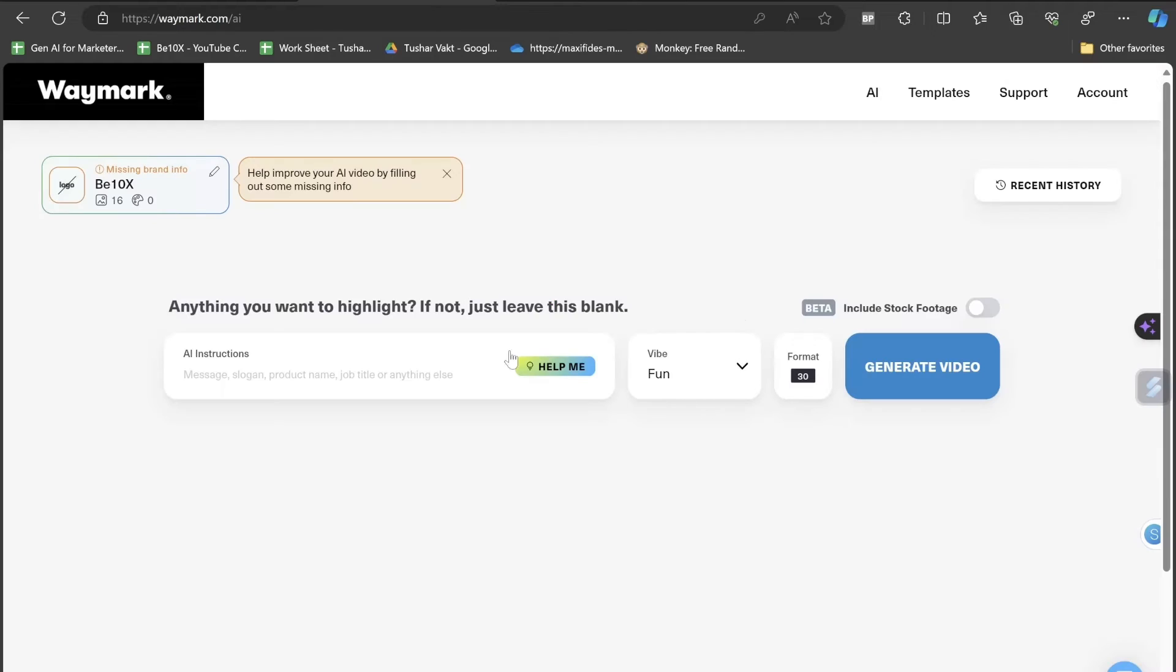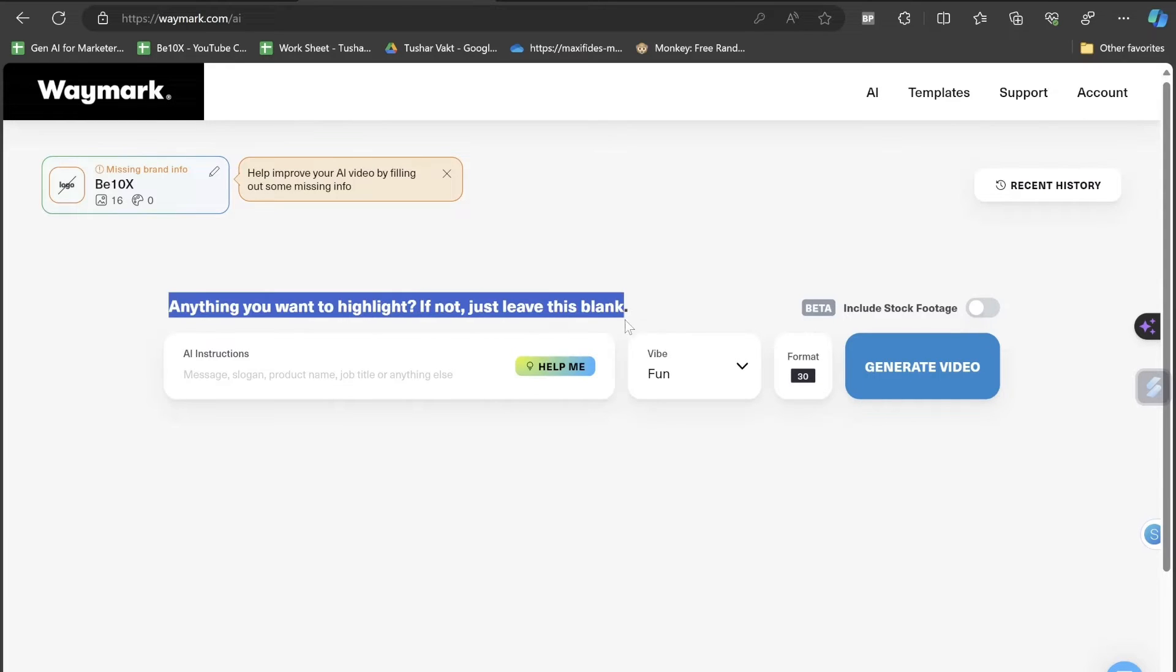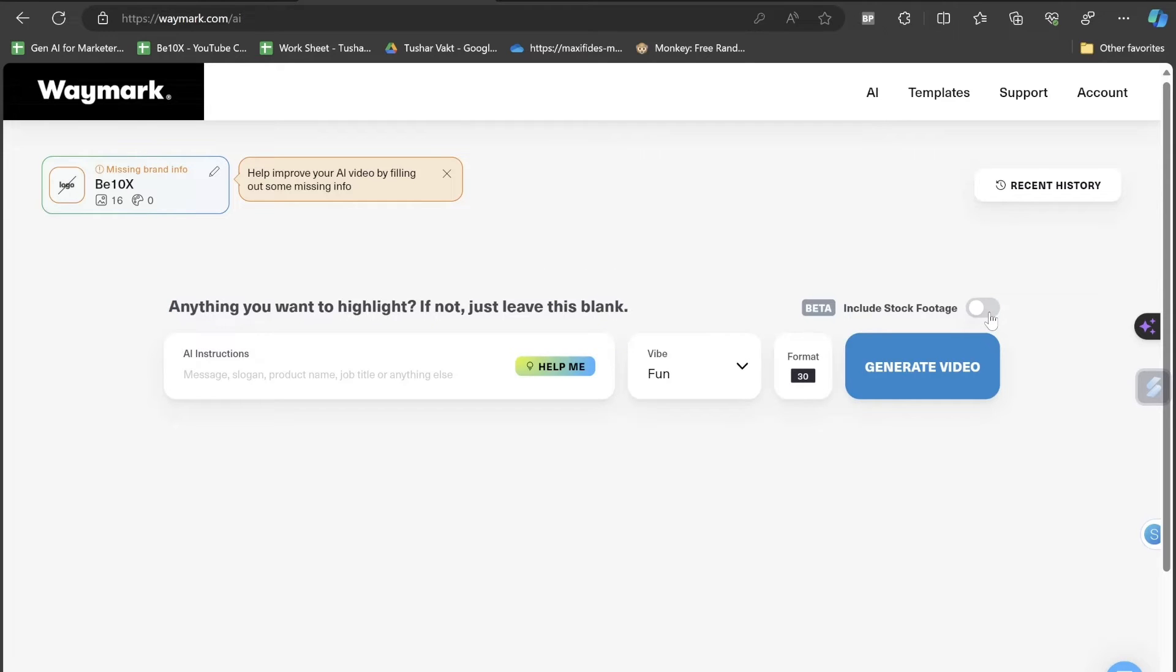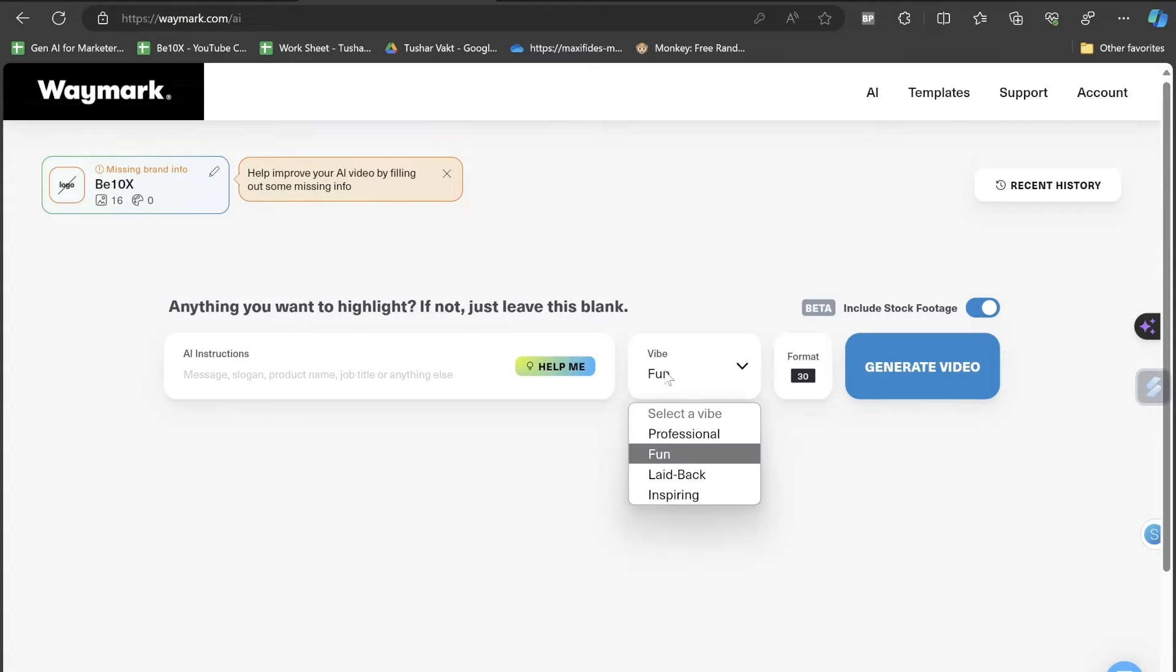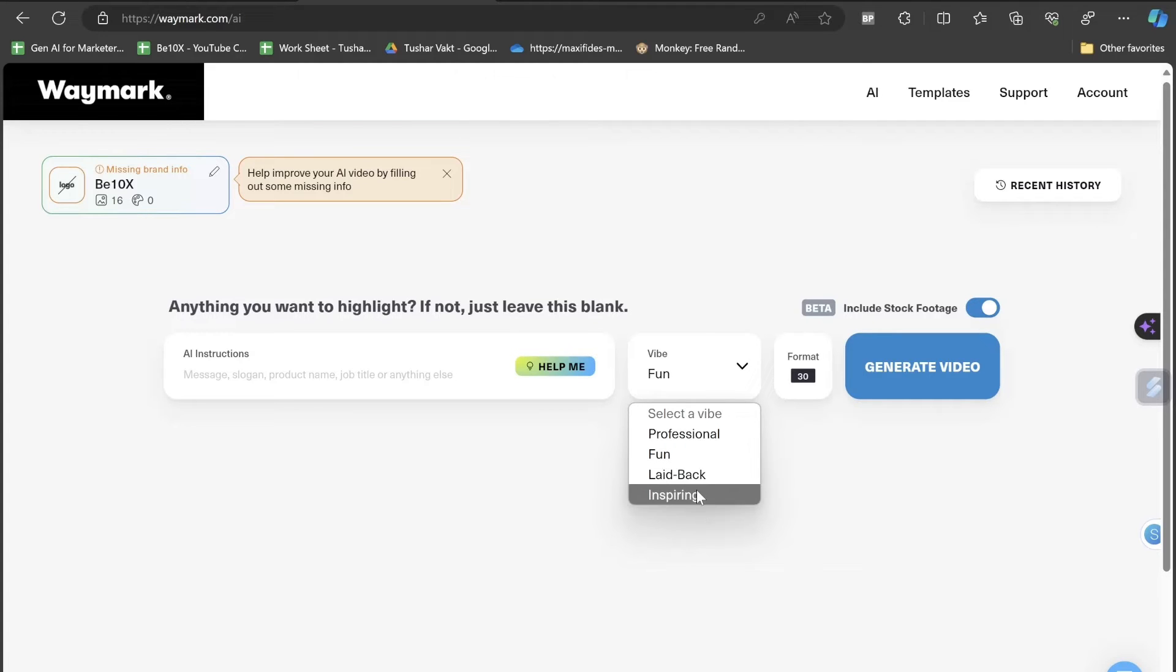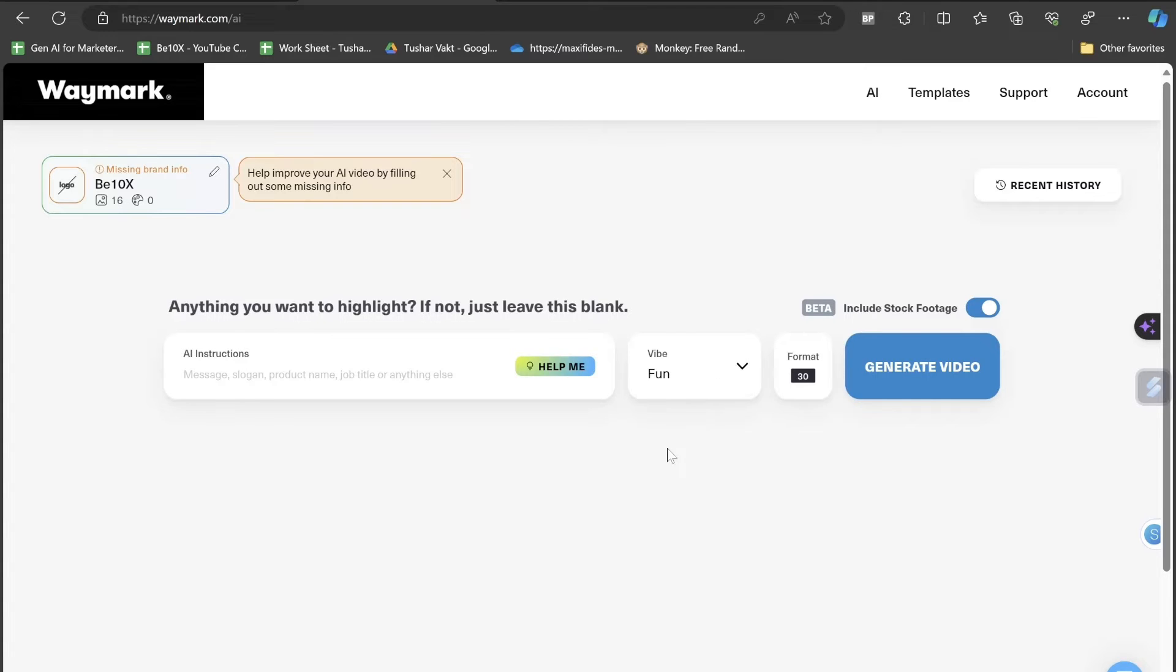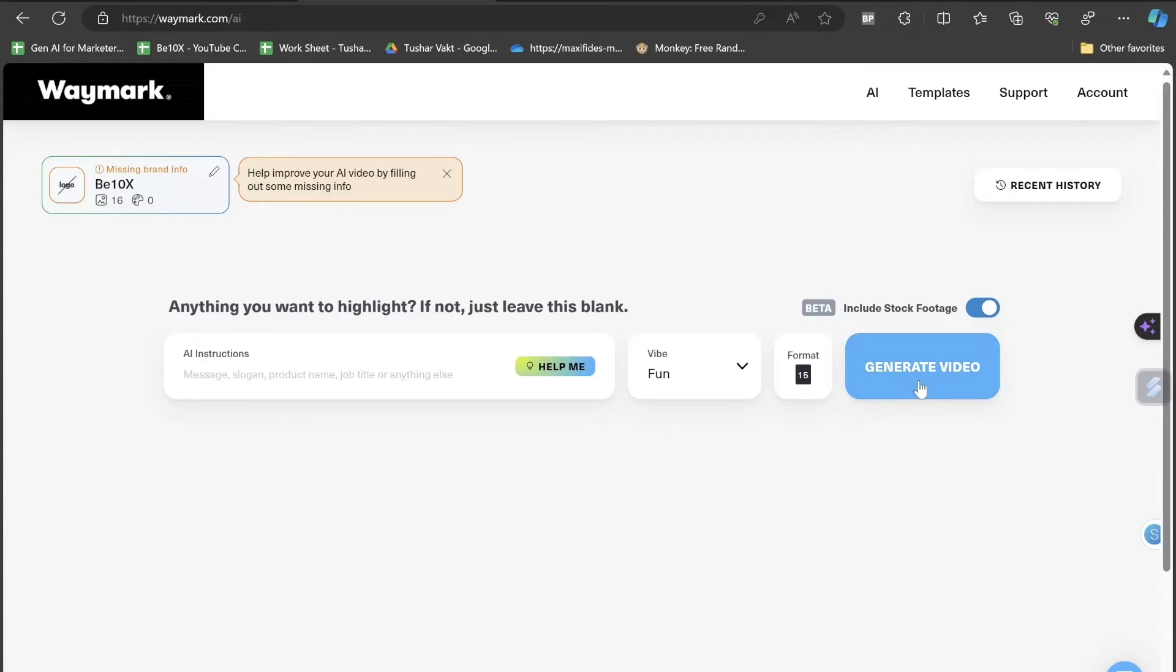Let's go back. It's asking do you want anything to highlight? If not, just leave this blank. I'm not wanting anything to be highlighted. I'll switch on this button, include stock footage beta version. I'll click on format 30, 15, 16, 15. Do I want it to make it professional, fun, laid back, or inspiring? I'll choose fun. The format I want is 30. Let's see the result.